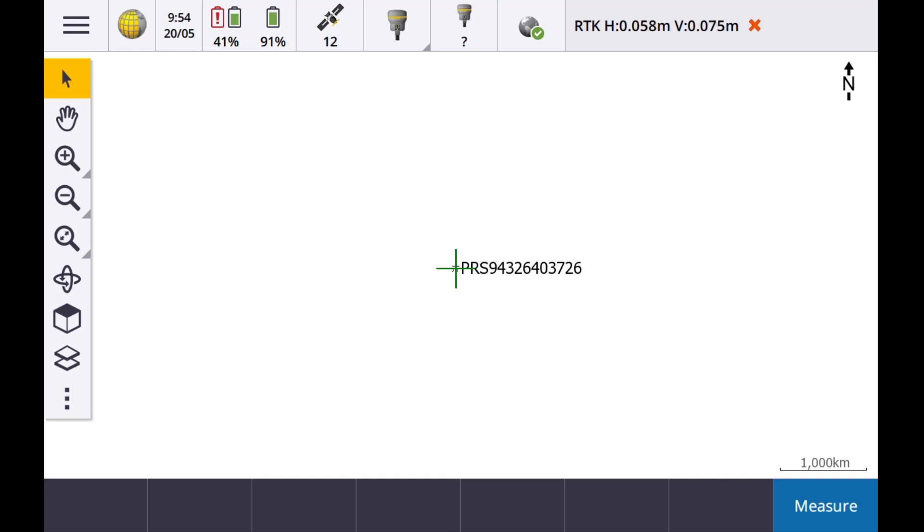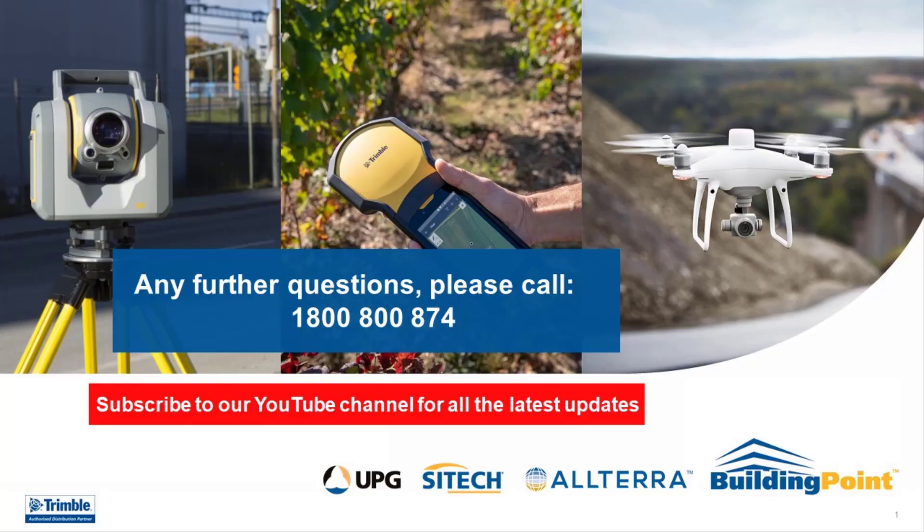If there are any issues, please check the coordinate system settings and the mount point that you have selected. Thank you for watching. If you have any further questions, please call our support hotline on 1800 800 874.